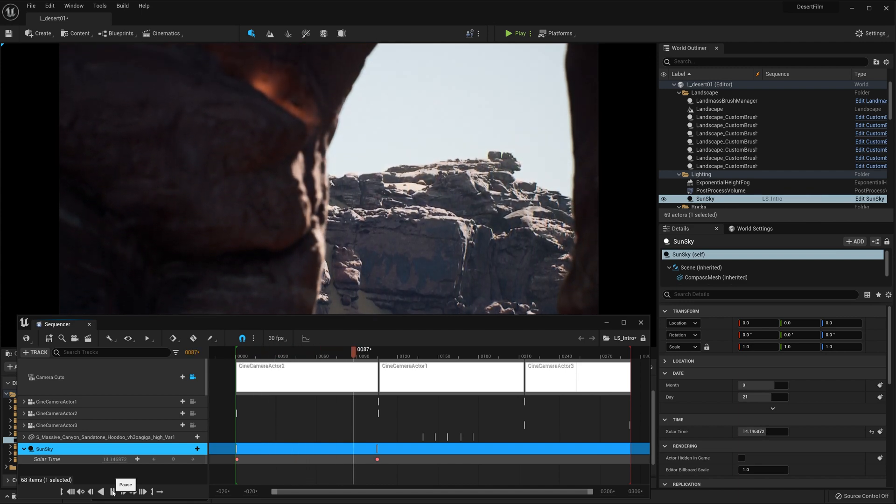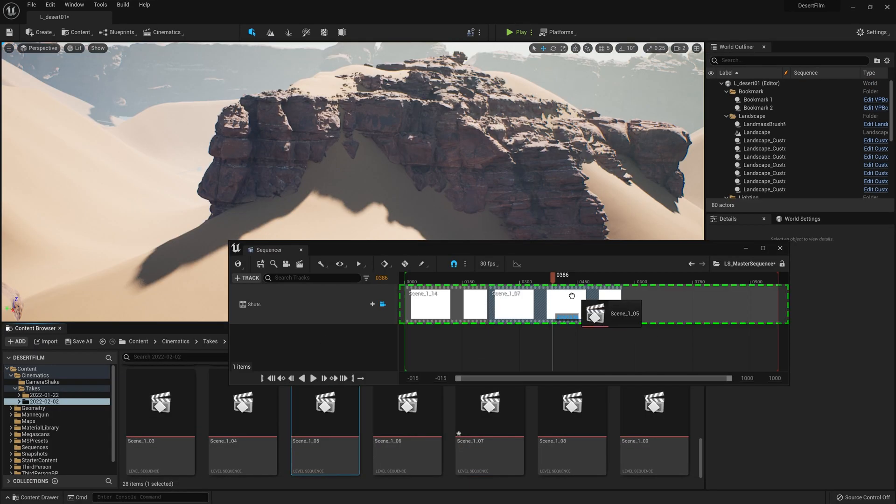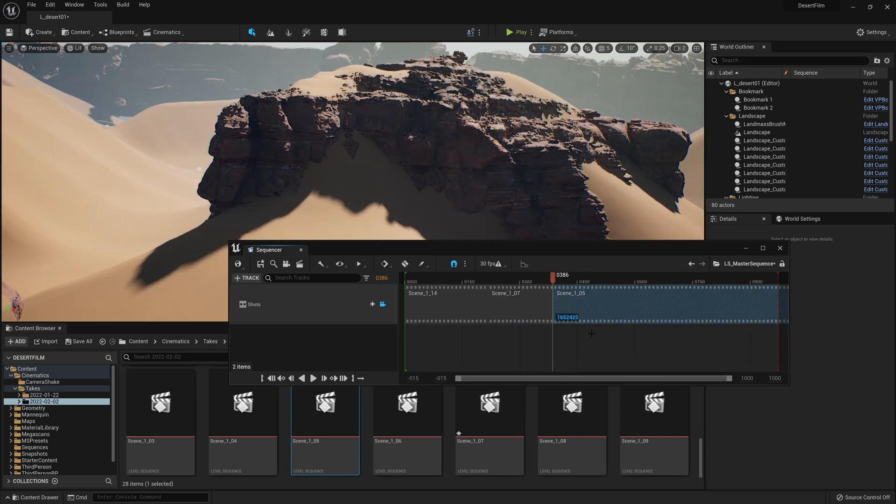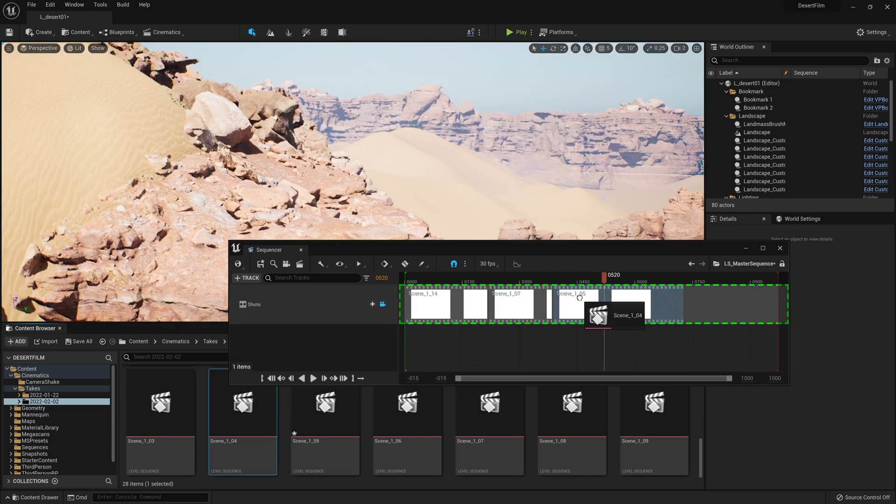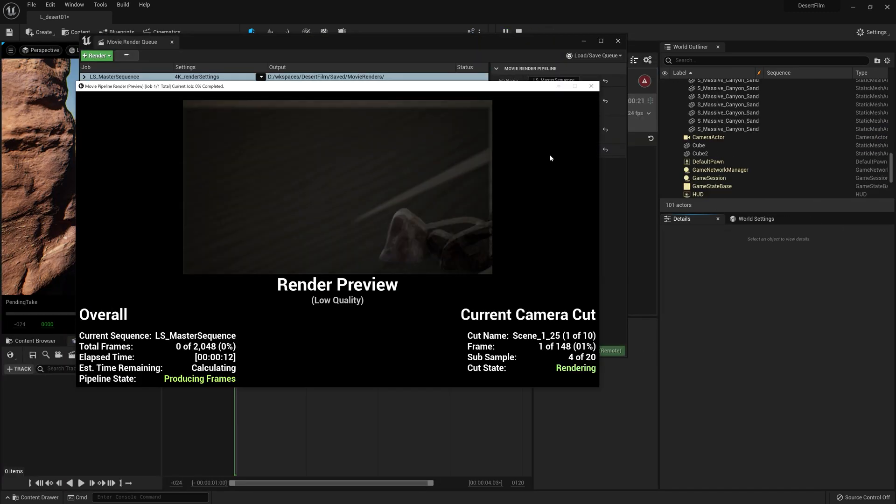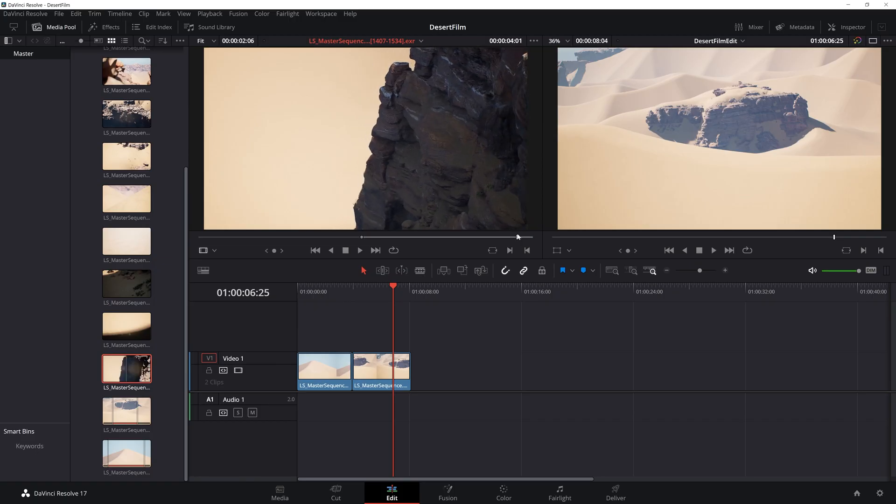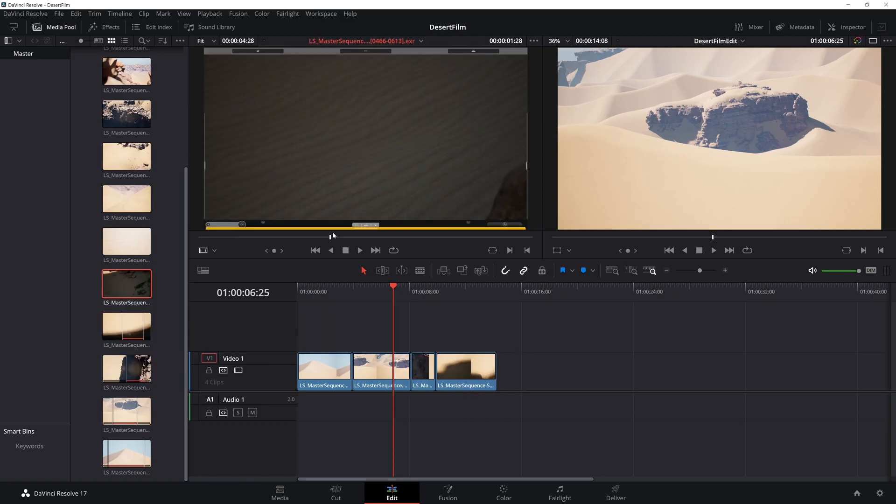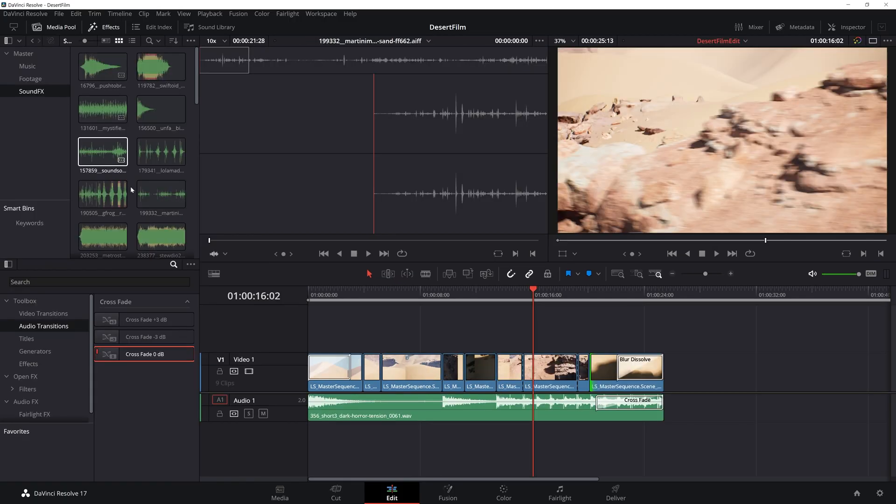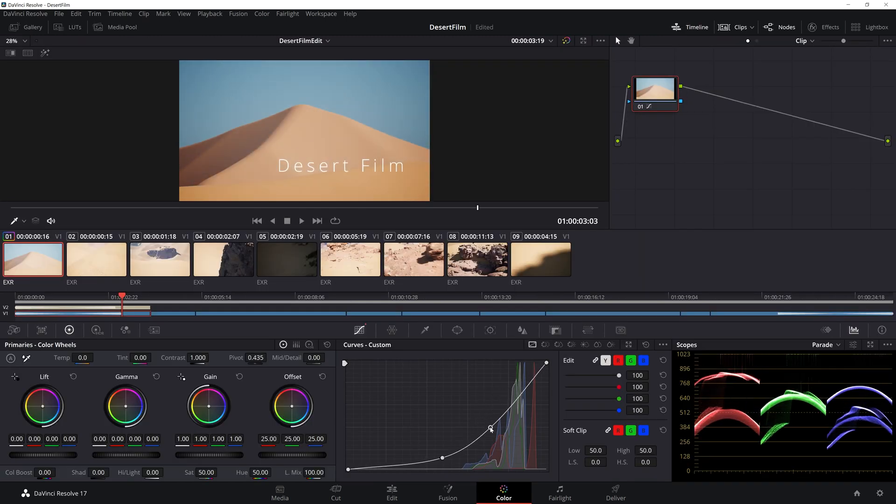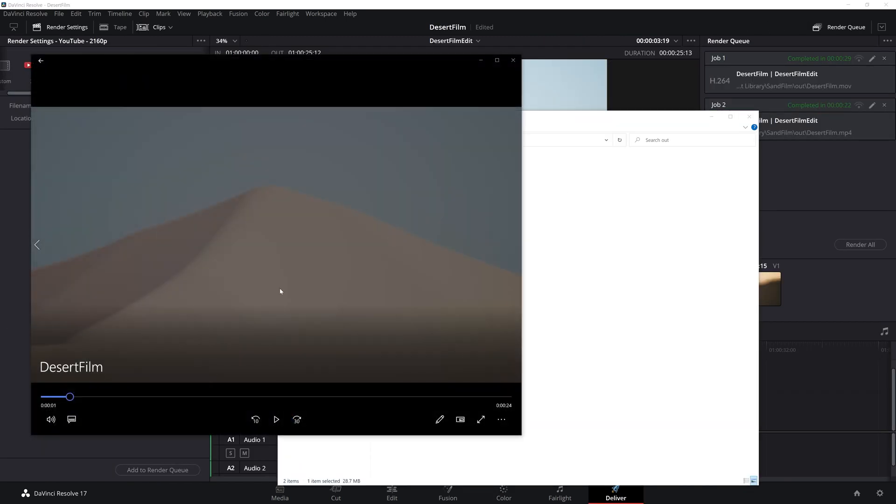Students will then confidently be able to assemble all of these different cameras and animation into a sequence inside of Unreal Engine and export it as a render. They will then be able to pick up that render inside of DaVinci Resolve for final editing, sound, title, color correction, and last but not least, export their finished film.